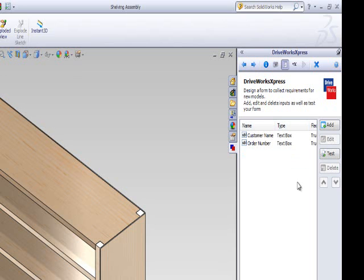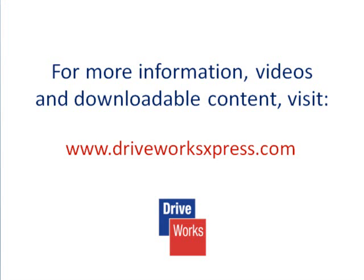You can now use these form inputs to create file name rules which will allow you to easily identify one model specification from another. To find out more about file name rules, watch the relevant DriveWorks Express how-to video on the DriveWorks Express website. To find out about other form control types, watch the other Creating a Form DriveWorks Express how-to videos.